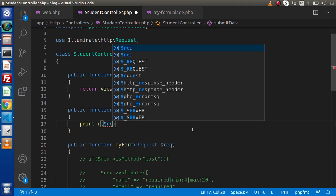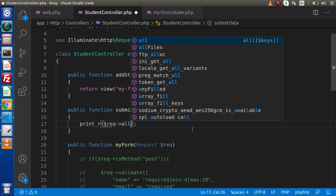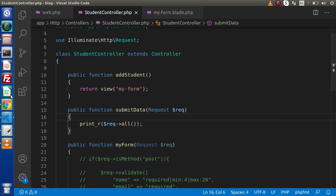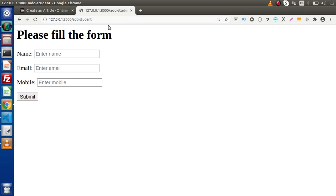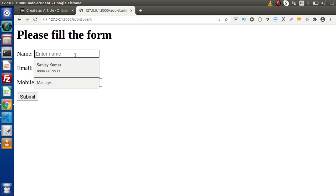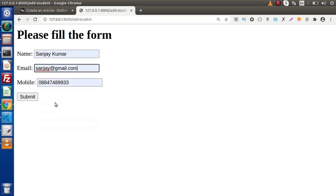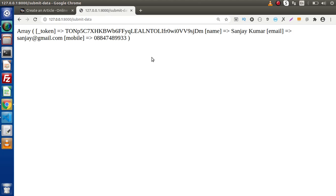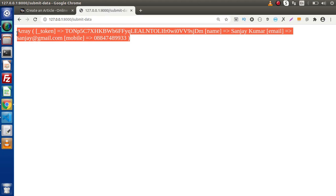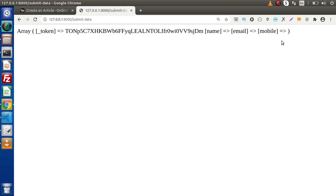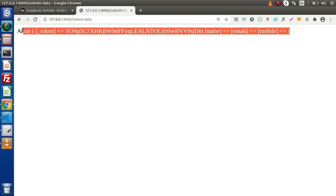If I save all these changes, go back to the browser, and reload the page — if we put any value and click submit, we can see that we are getting our form data. But when we don't fill any data and click submit without filling the fields, we can also see that the form has been submitted.